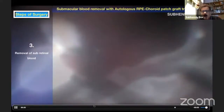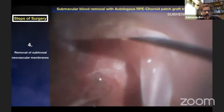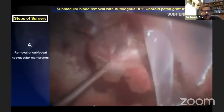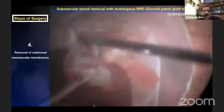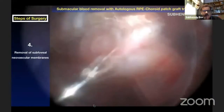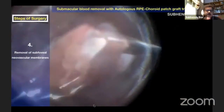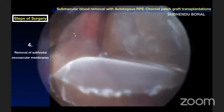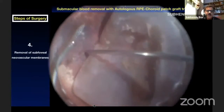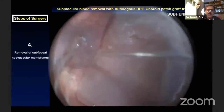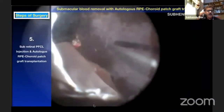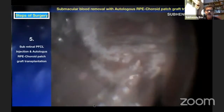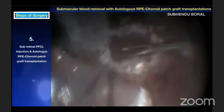Where there is a subretinal fibrovascular membrane — as in PCV — you can see the fibrovascular membrane is partially scarred. Carefully use a Tano scratcher to gently separate the membrane from the neurosensory retina. Remove all the membrane to prevent further hemorrhage. Identify and cauterize feeder vessels gently to prevent further hemorrhage. The next step is RPE-choroid patch graft transplantation from a relatively healthier looking area. If you cannot determine the area preoperatively, you have to decide on the table.